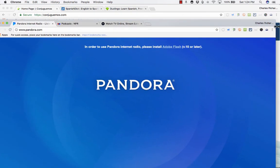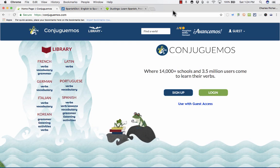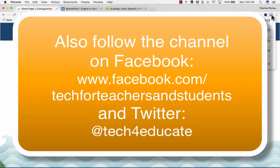I just absolutely love this TabCloud service. It's great for shutting down stuff that you don't need anymore and saving stuff so that you can get back to them later. I hope you enjoy using TabCloud, and thanks for watching. Please consider subscribing to my YouTube channel for more videos about technology for teachers and students, and watch for a new video at least every Monday.